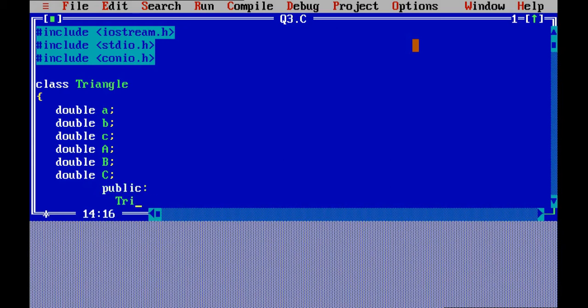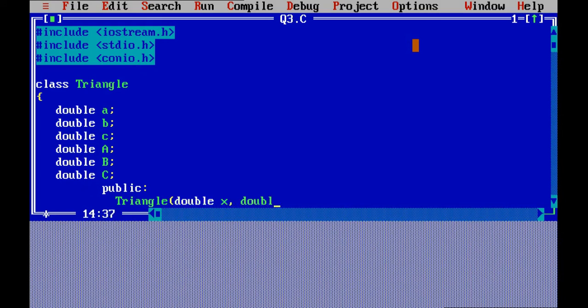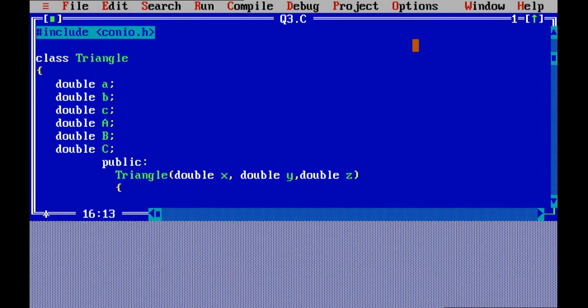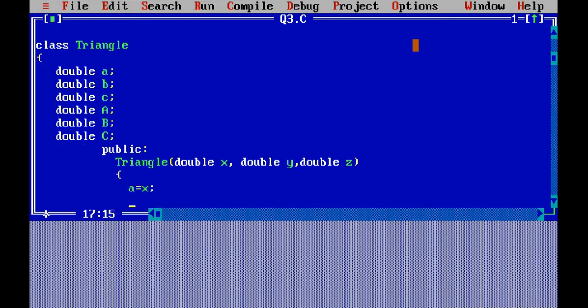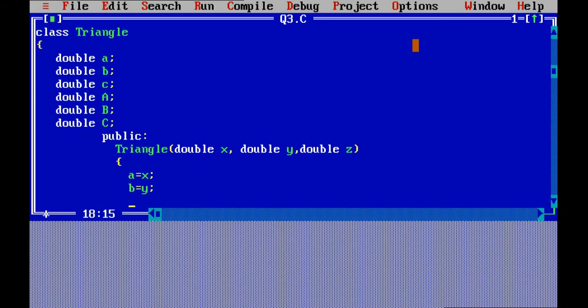First I create my constructor. Its name is triangle. Then I pass three values, all double type, because there should not be differences in the type. So, double x, double y, double z. The a will take the value of x. X will be assigned to A. Y's value will be assigned to B, and Z value will be assigned to C.